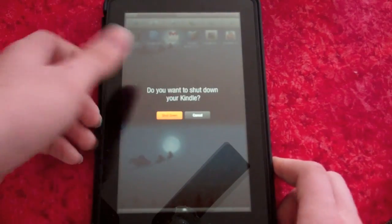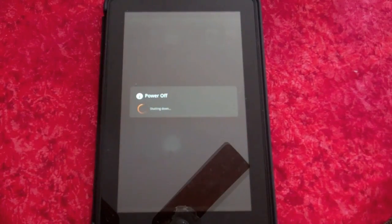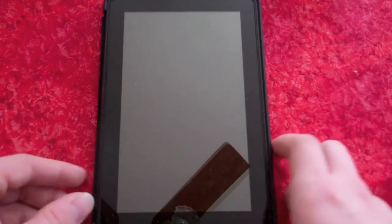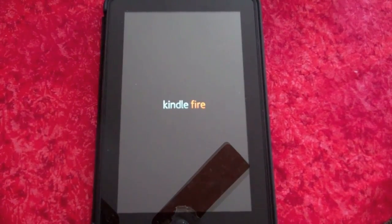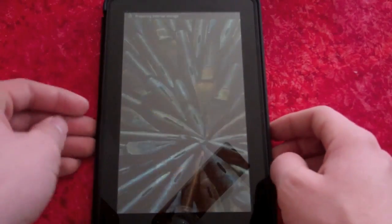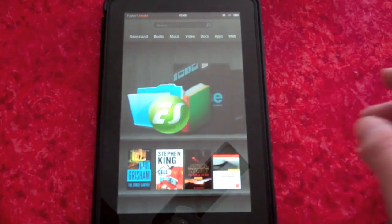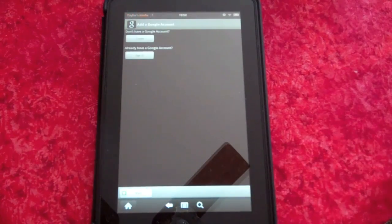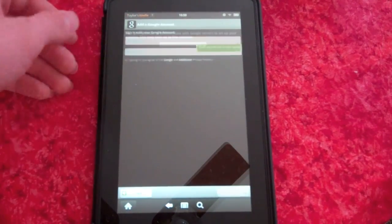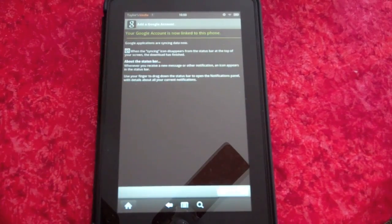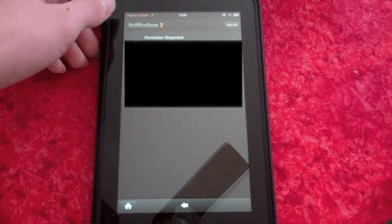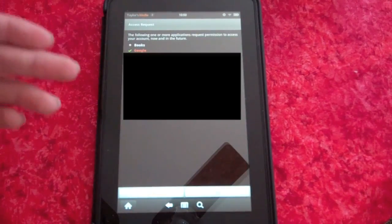This can take a while, so be patient. Now that your device has finished restarting, open the Books app. As you can see, it prompts you to enter your Google information. Once you are finished, it says it may take up to 5 minutes to sync with the servers, but usually only takes a minute or so. If you have done everything correctly, you will receive a notification requesting permission to use Google services.